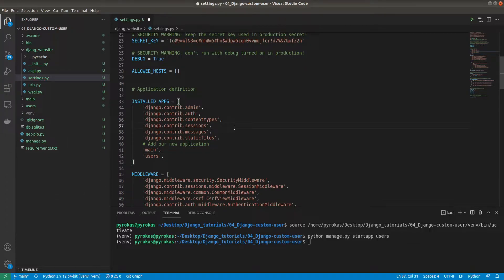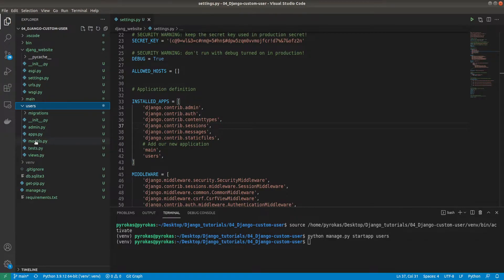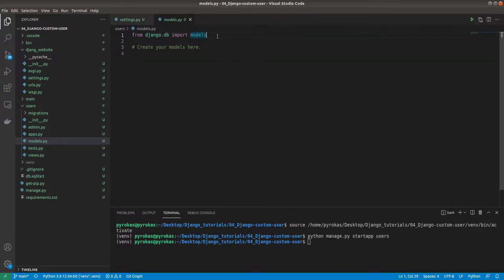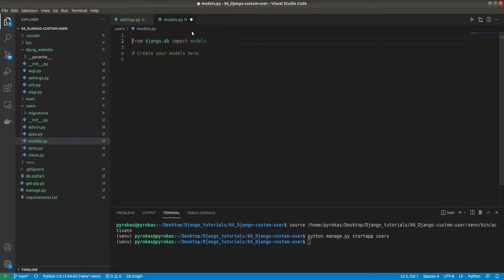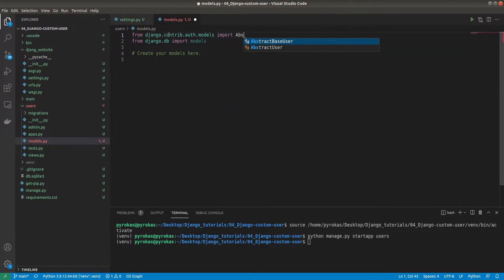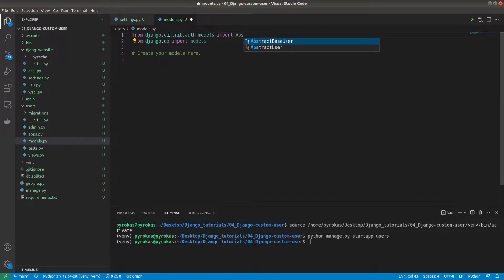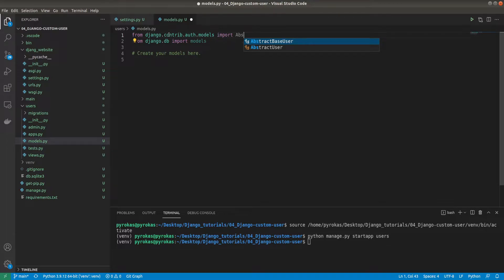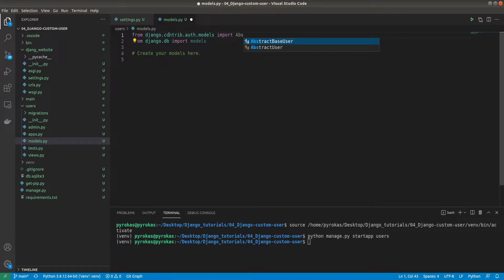But now it's different compared to our main application. We need to create a model for our users. Let's go to our users new application to our models. At first, it's required to have some kind of authentication so I need to import from django.contrib.auth.models. I need to import AbstractUser. You can see there's two of these: AbstractUser and BaseUser.